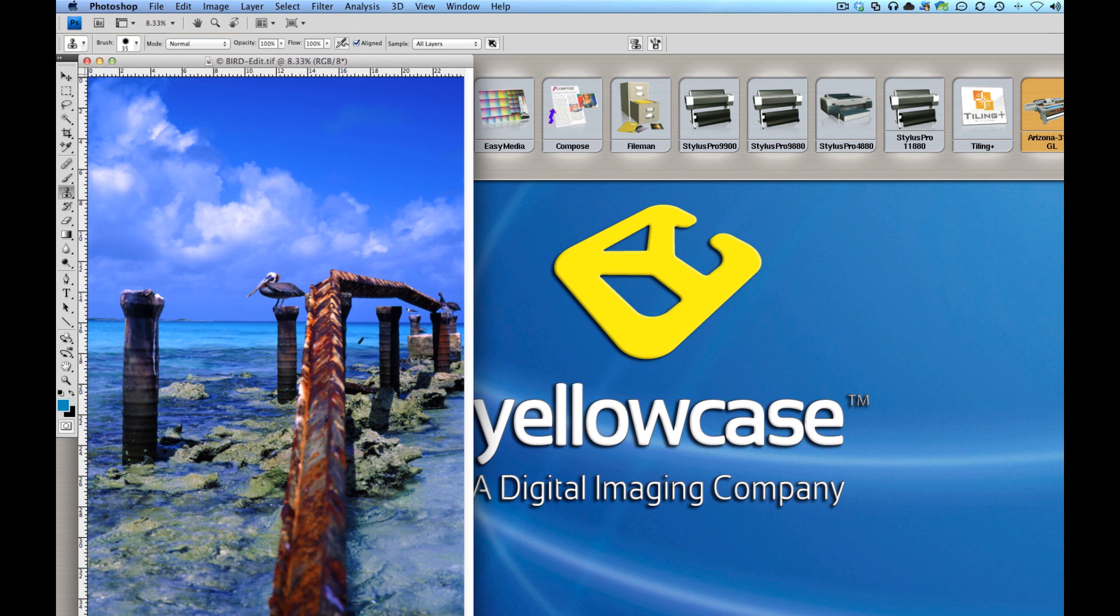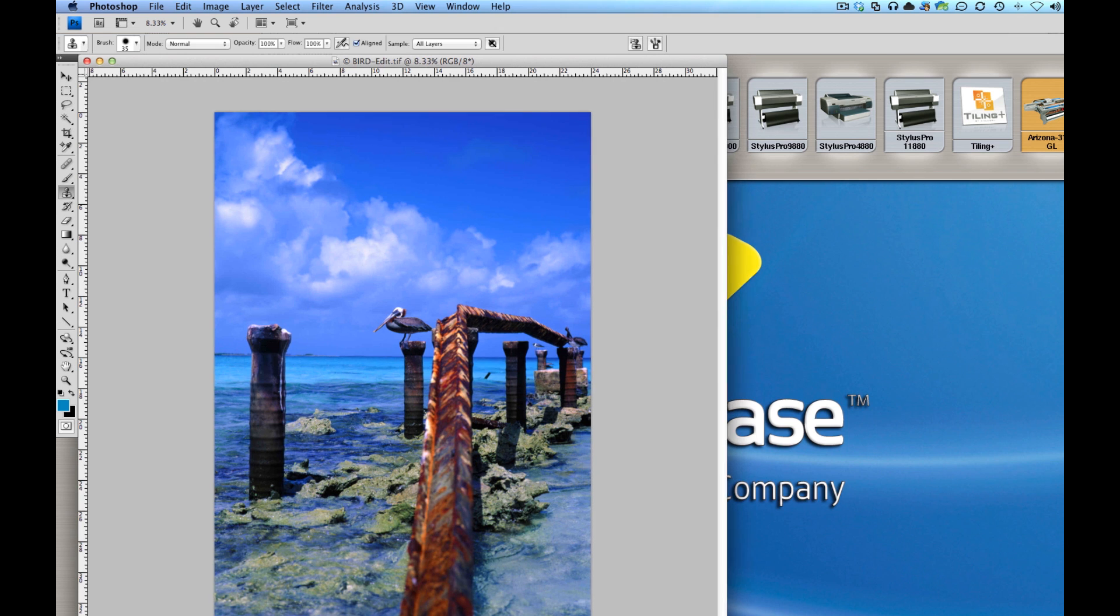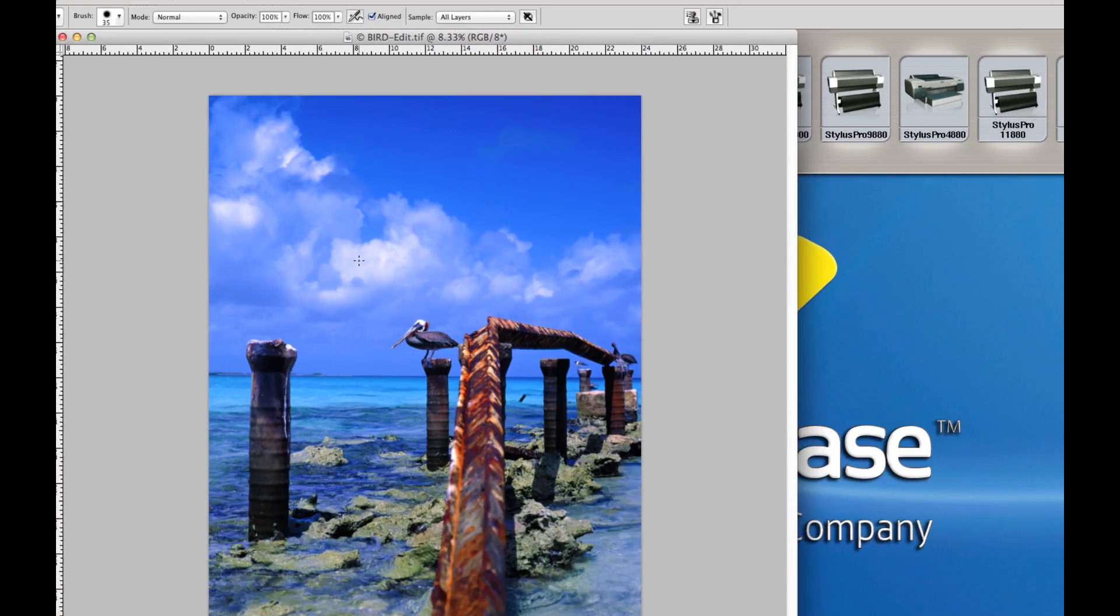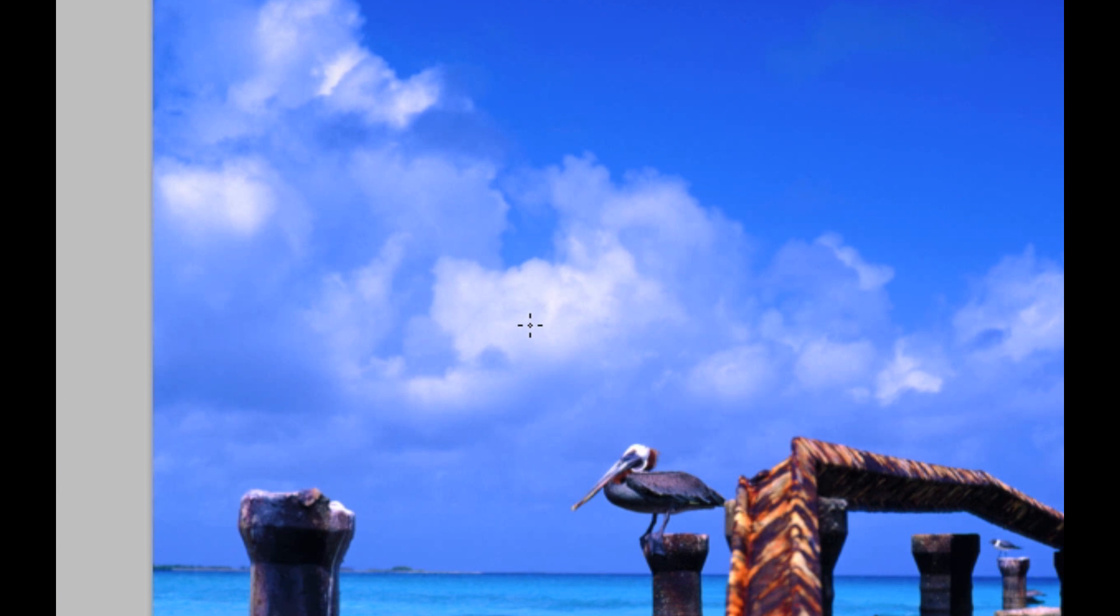All right, so what I'm going to do is you'll notice that in this file, this photo I took in Venezuela many years ago as a kid, there are areas that are white. And if I were to print this on Plexi, well first thing I'm going to be flipping it over, mirroring it, so that once I see it from the front it'll be the correct perspective.